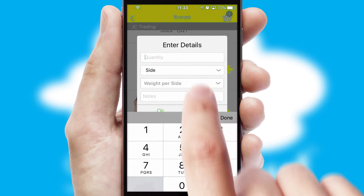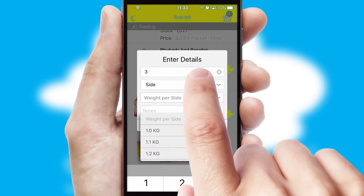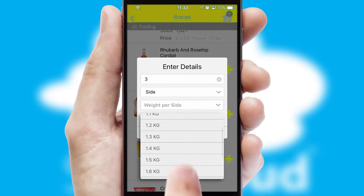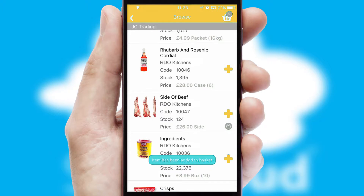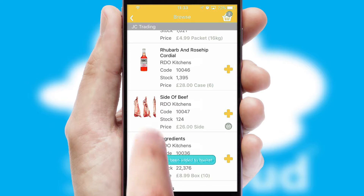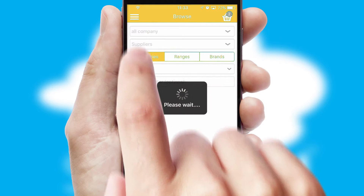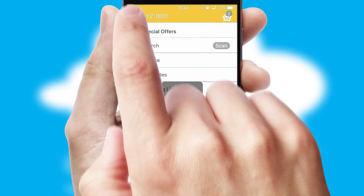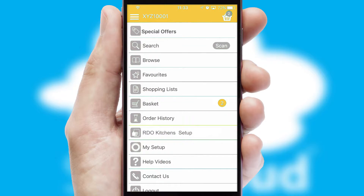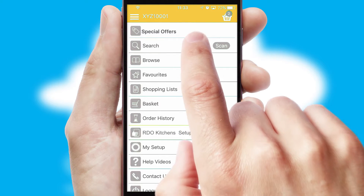SwiftCloud can also deal with multiple product options, including complex configuration rules. You can keep track of how many items you have in the basket with the icon at the top right of the page.